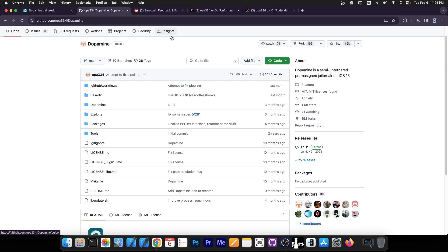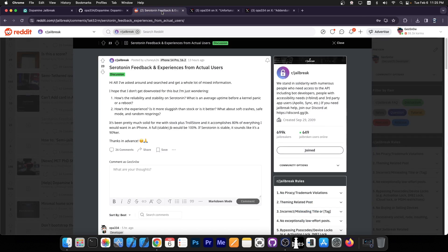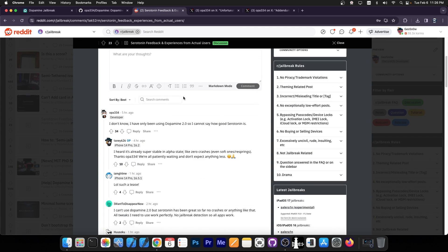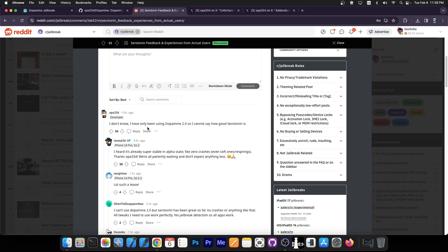However, we now have a little bit more insight on Dopamine 2. On this post about serotonin feedback experience from actual users, you can see that developer OPA334 said about serotonin: I don't know, I have only been using Dopamine 2.0 so I cannot say how good serotonin is.